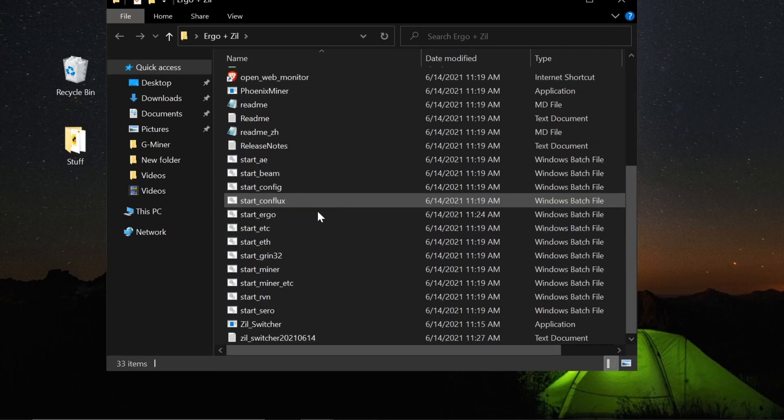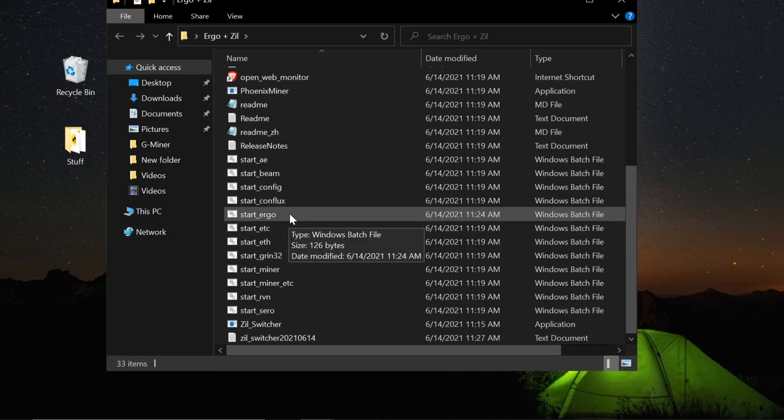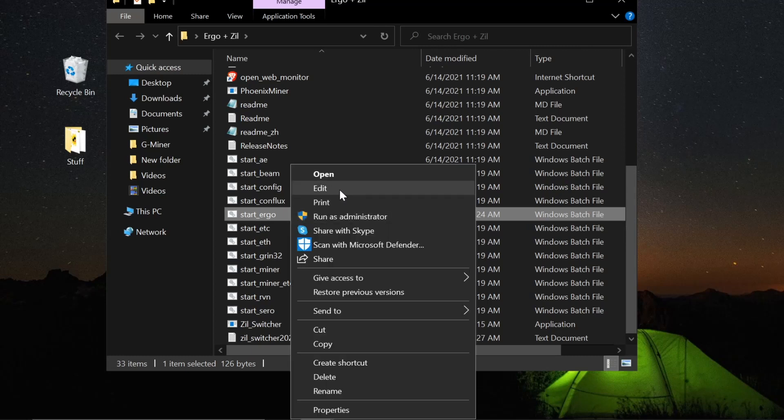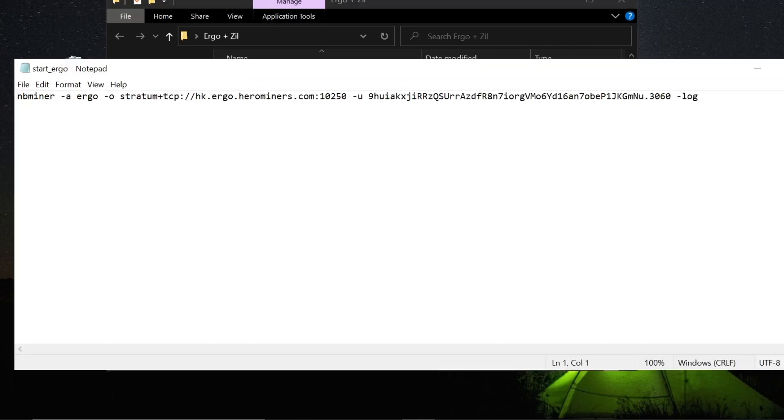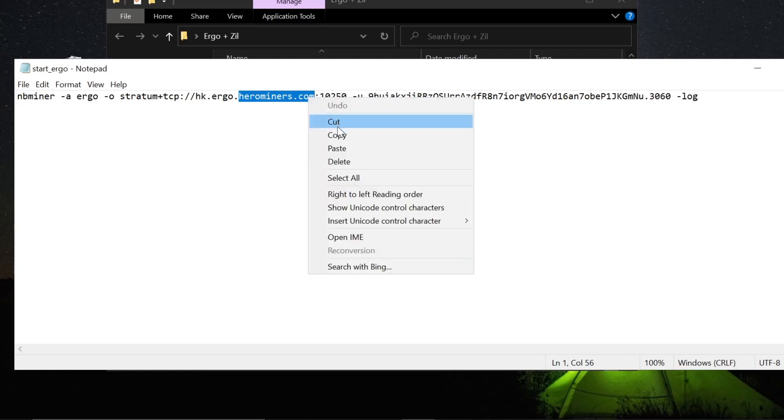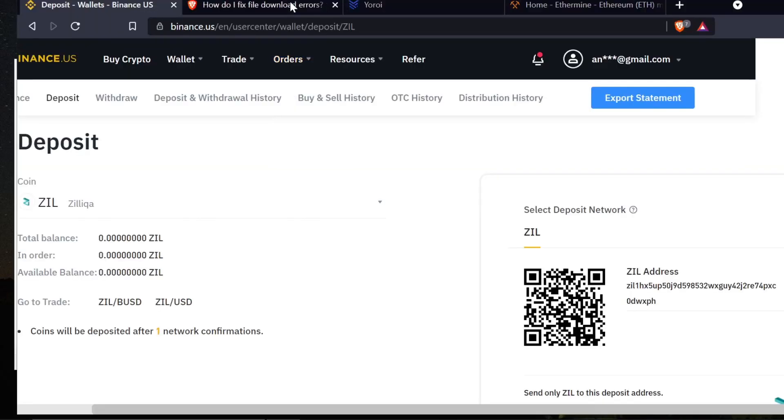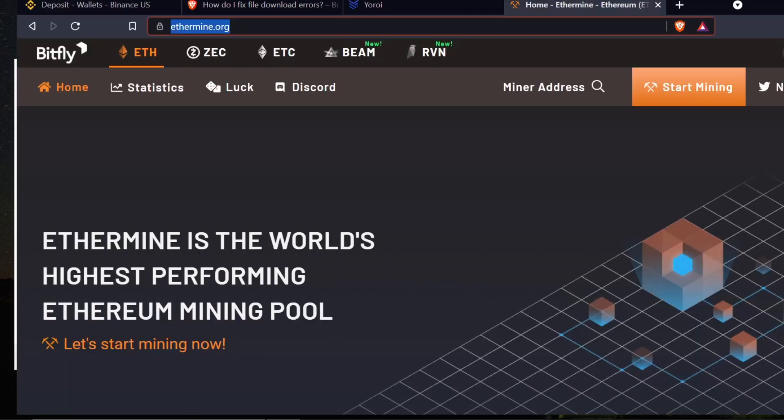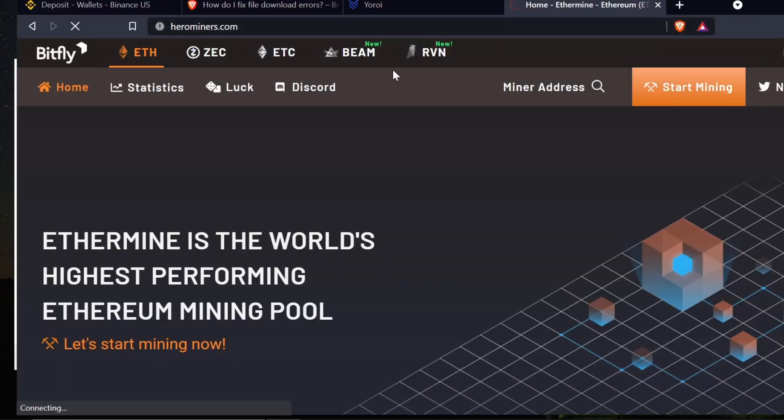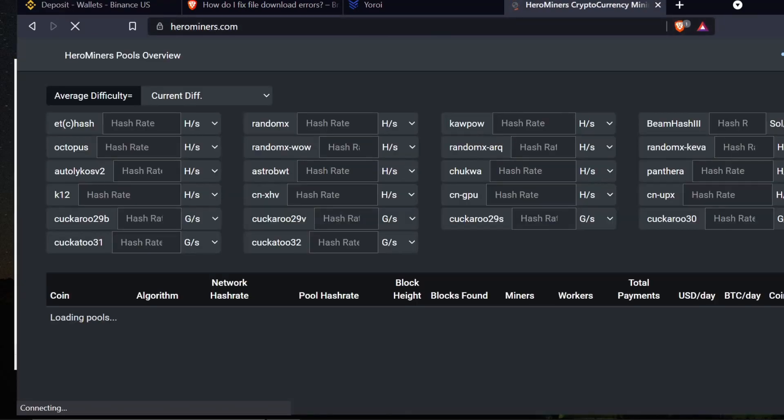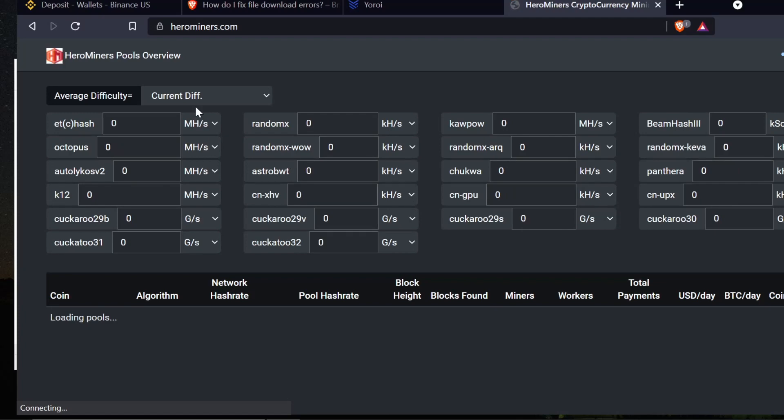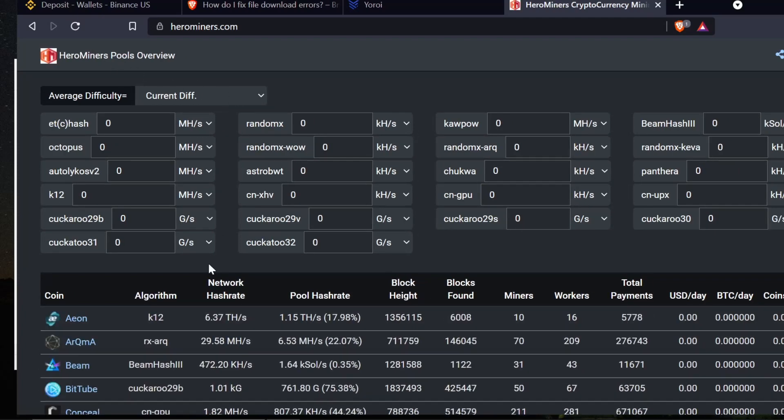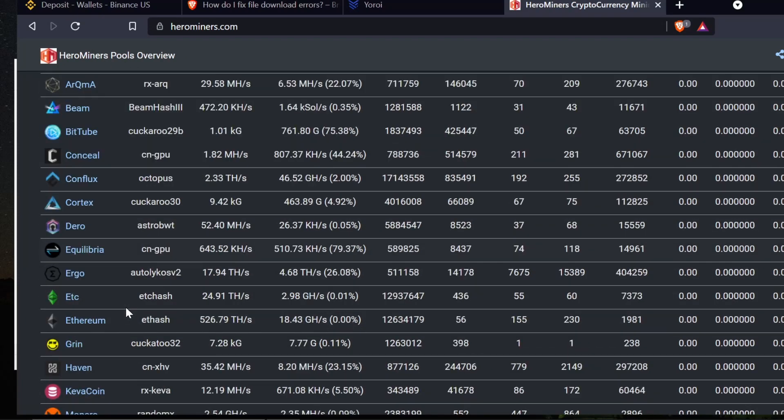Back to what we're doing. So now I've added it to the exclusions, I've gotten it all downloaded and put into one folder, I've renamed it. Now I need to actually edit my bat files to start the miner. The first thing we're going to do is we're going to go to the NB Miner file for start Ergo. I'm going to go to edit and we're going to take a look here. It's set up to HeroMiners.com.